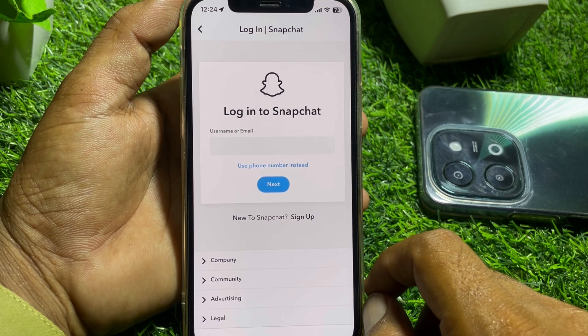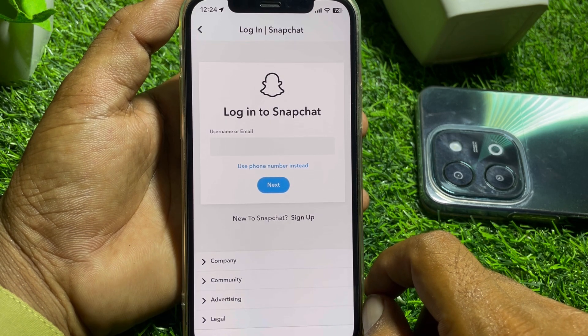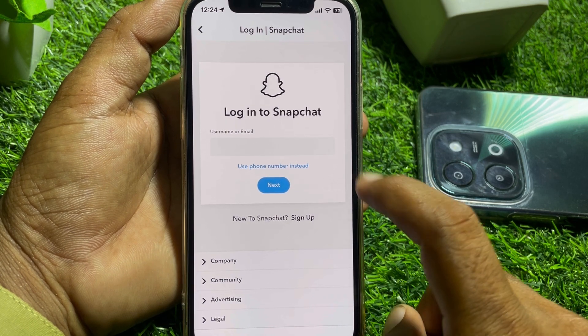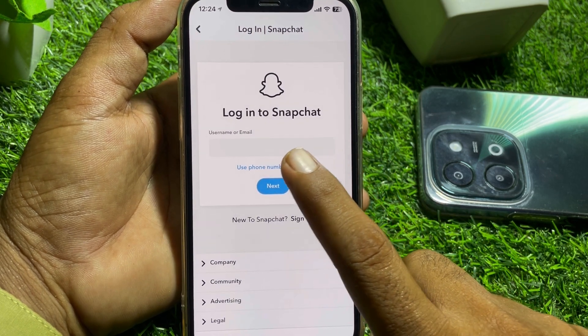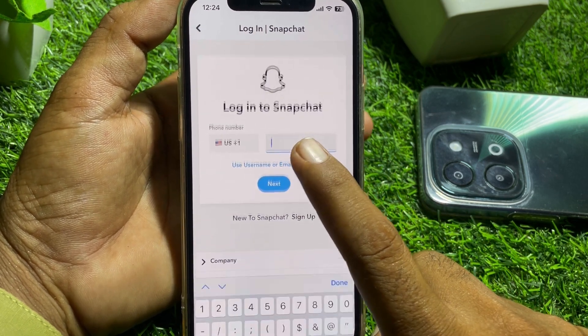You'll need to log into your account here, so go ahead and log in first.